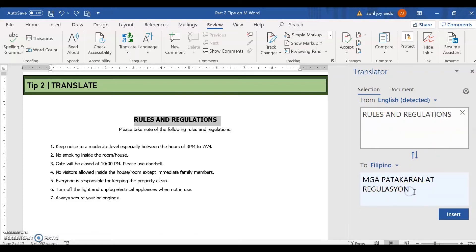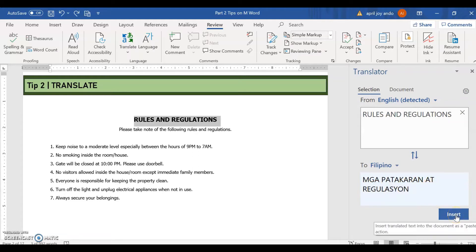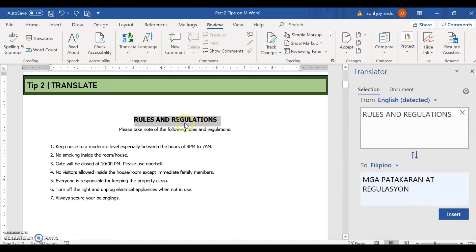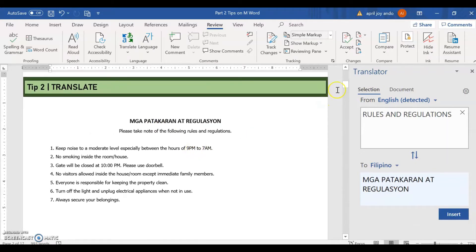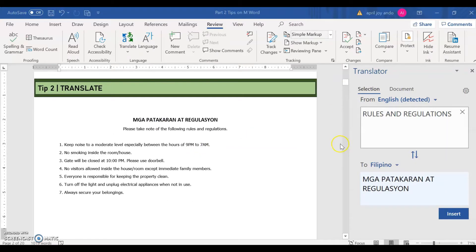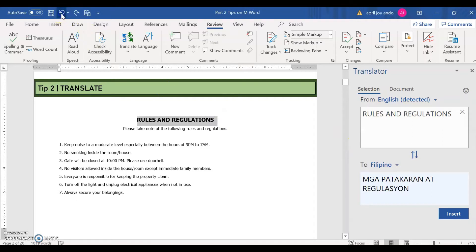So this rules and regulation is translated to Filipino. And that means mga patakaran at regulasyon. If I want to change that, replace this one in Filipino in the Word document, I can just click insert. So see, it's now changed. We will undo it.